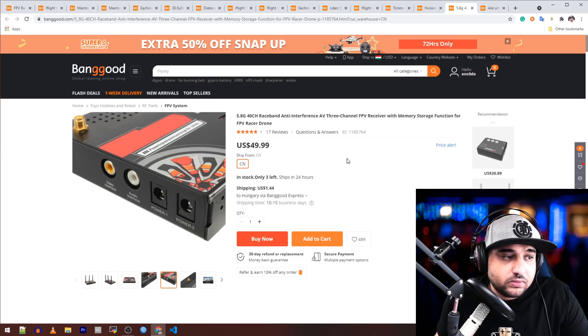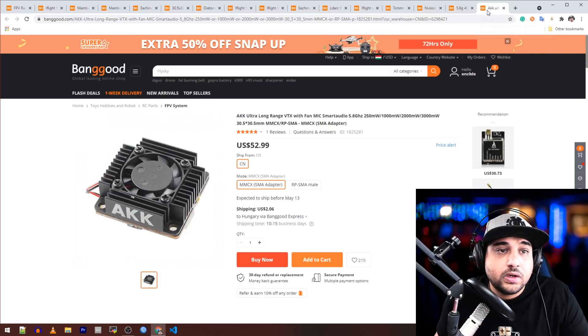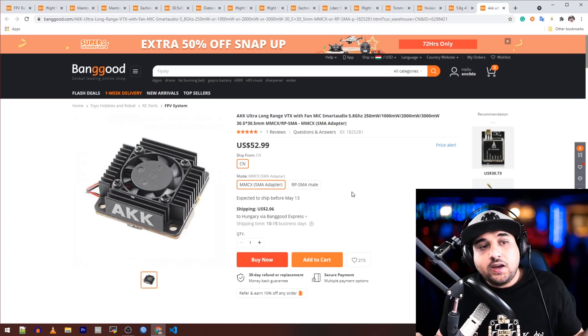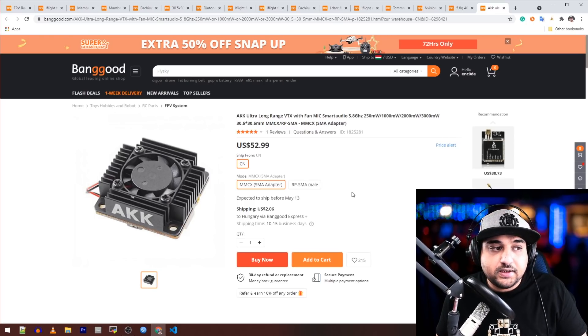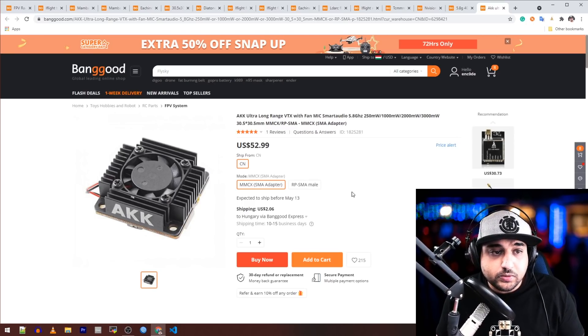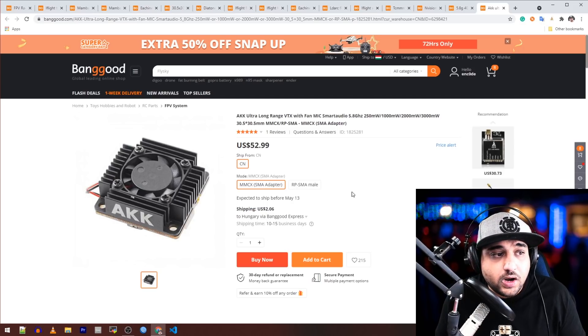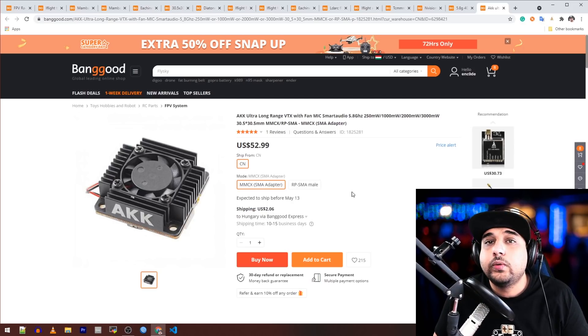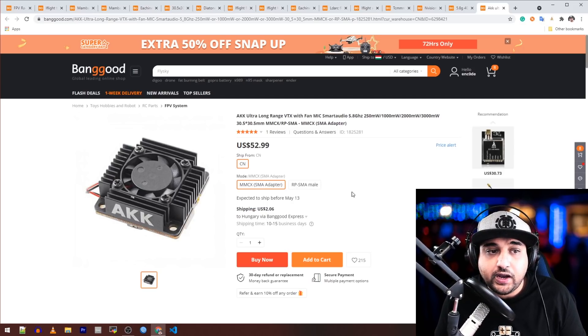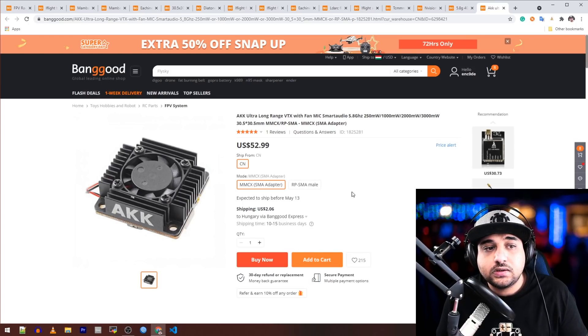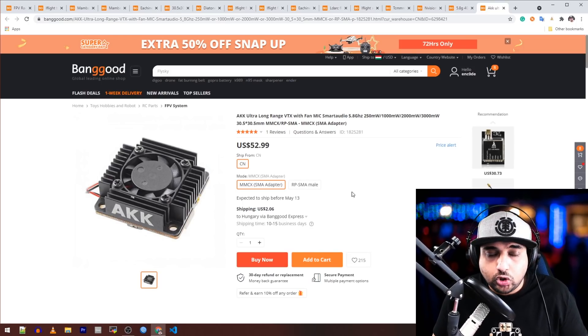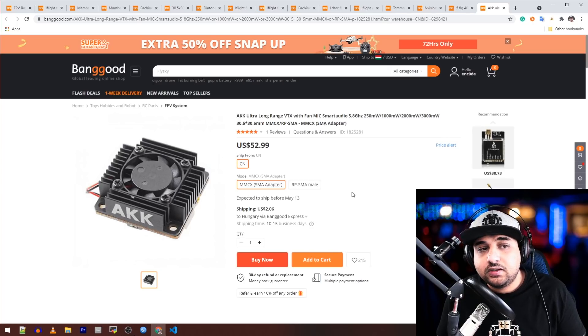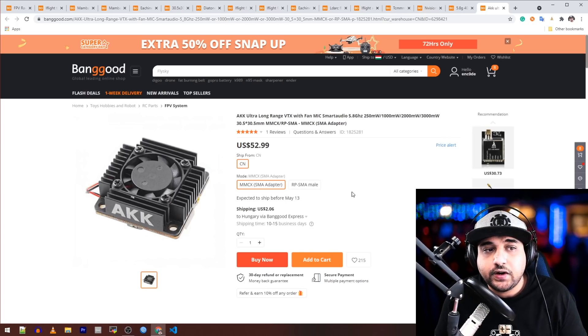Looks pretty cheap, but I don't know how many people actually use this, so let me know down the comment section. Also, AKK is I think trying to come back into the game. We have a new video transmitter, hopefully, since I haven't seen anything from them in a while—the ultra long-range video transmitter that has a fan and it goes up to 3000 milliwatts.